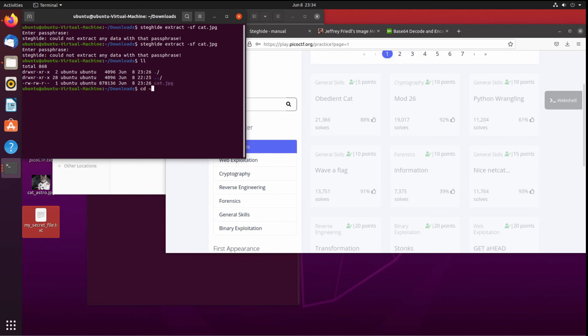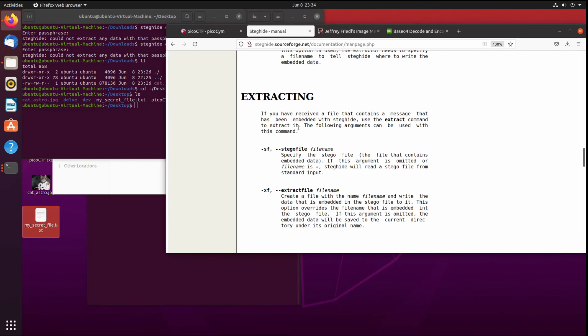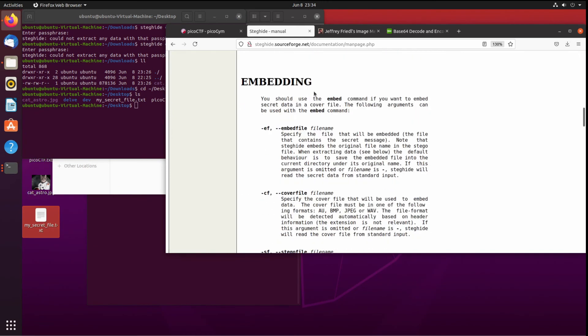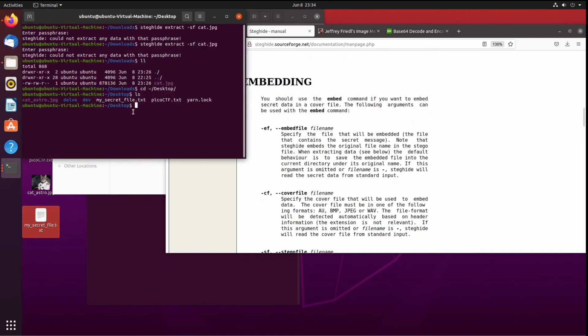What I would like to show you is I'd like to show you how to embed that secret. And the way we're going to do that is we're going to look at the steganography page. We're interested in the embed command, so steghide embed.